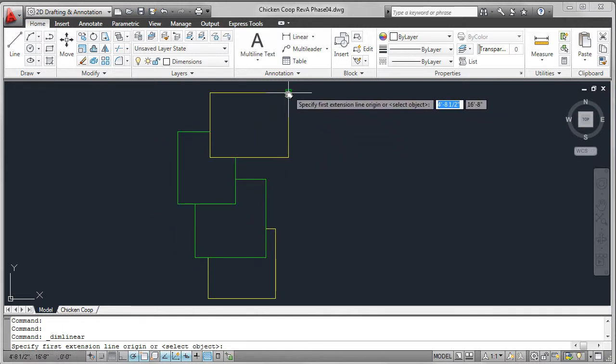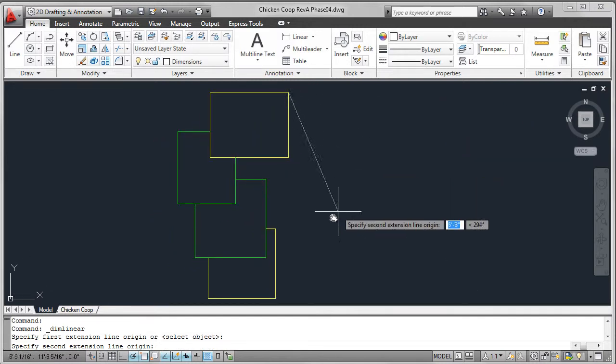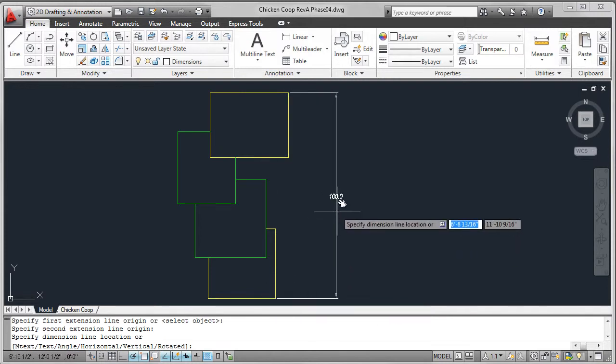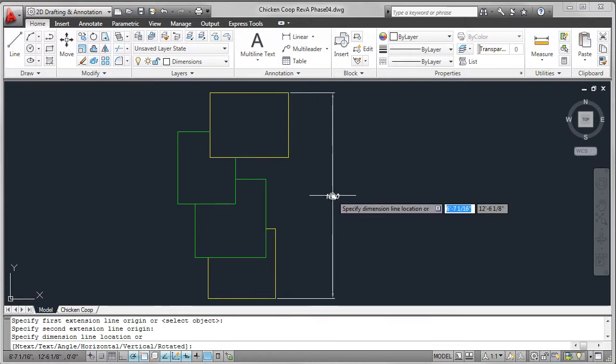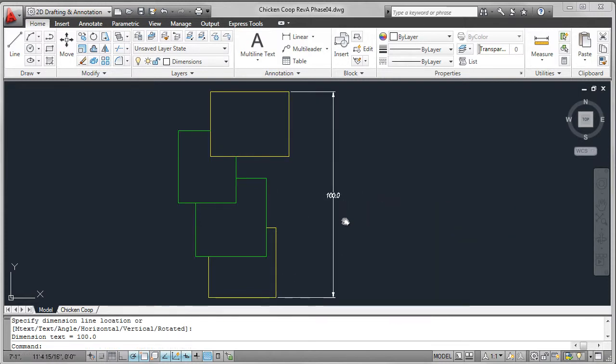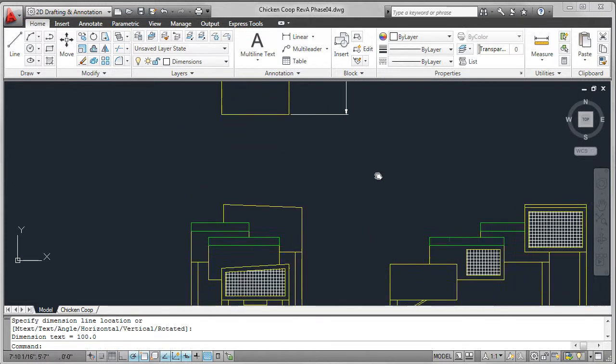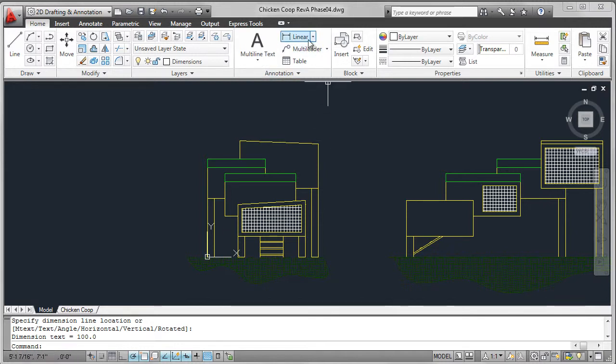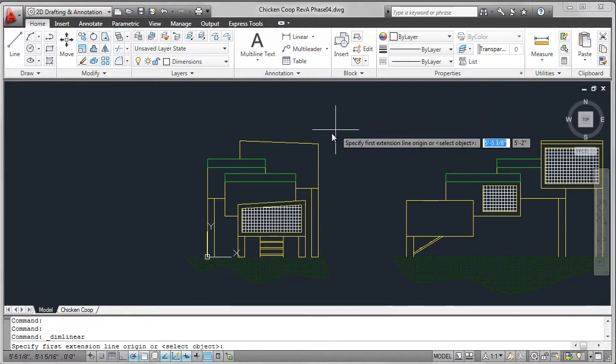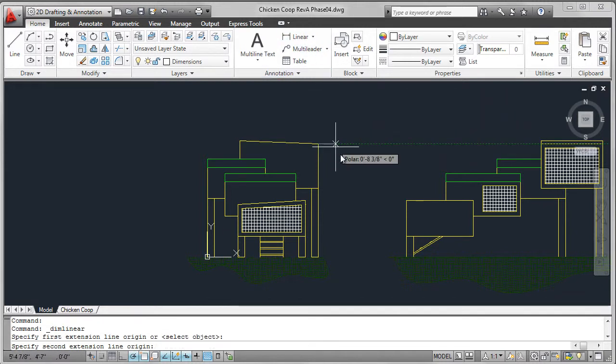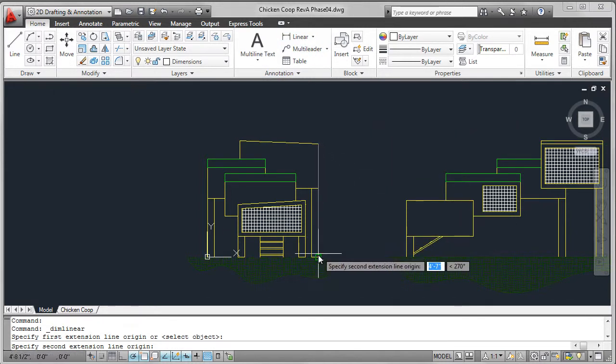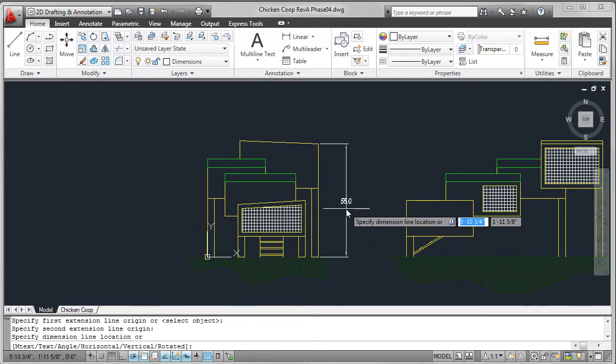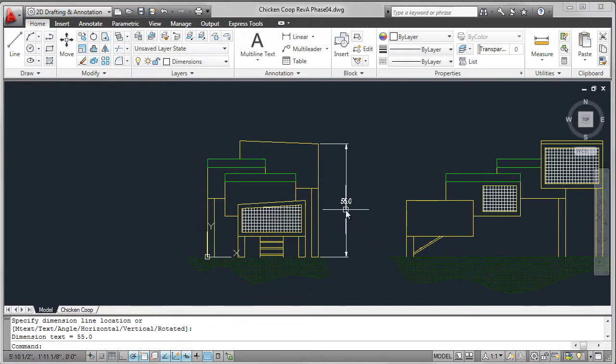I'm just going to add four dimensions here. These are overall dimensions just to give you a sense of how large this particular chicken coop design actually is. So I'll show you how to add a couple of these dimensions, and I'm looking at overall height, length, and width.